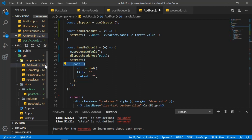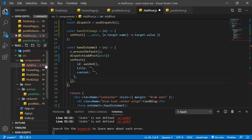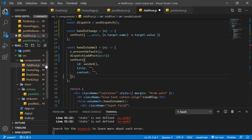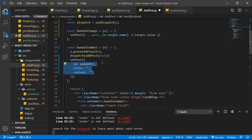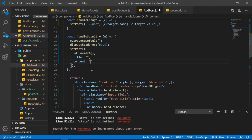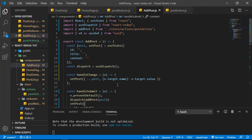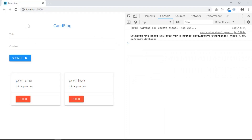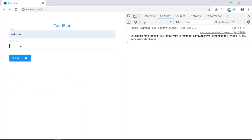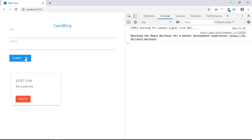Save and let's take a look. If I delete — delete is working. Let's add 'Post One' — 'This is post one', submit — it works. Let's try 'Post Three' — 'This is post three' — it's working. We're now using a functional component: it's more readable and easier to understand.